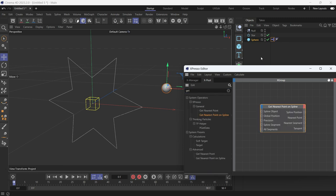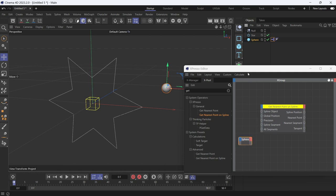Drag that node into the expresso editor, drag the sphere, and drag the star spline, drag also the null.